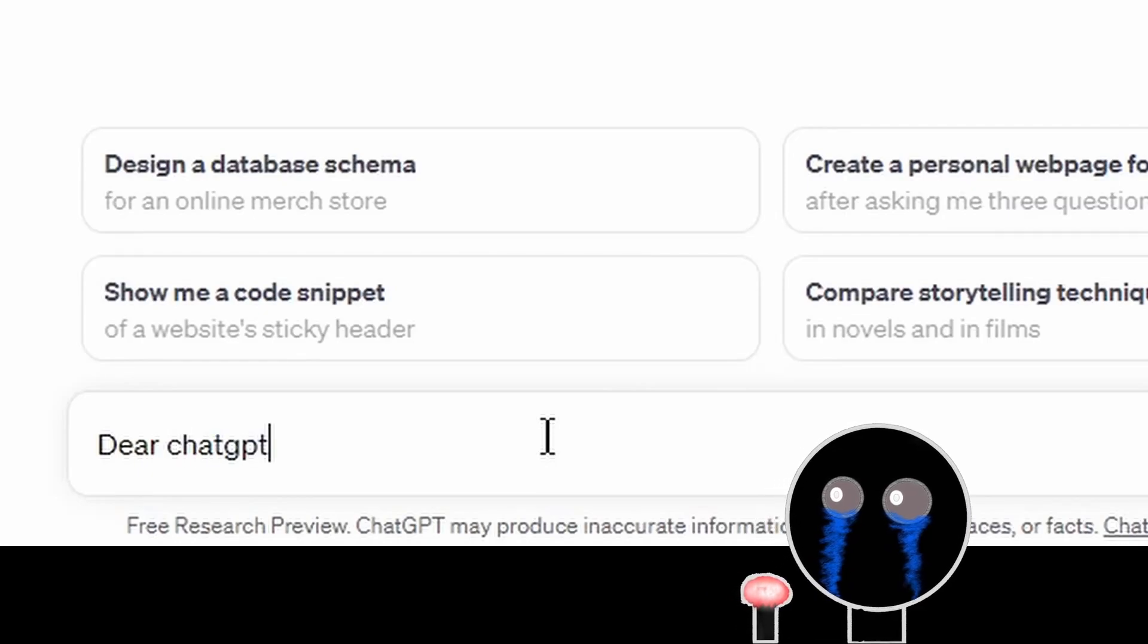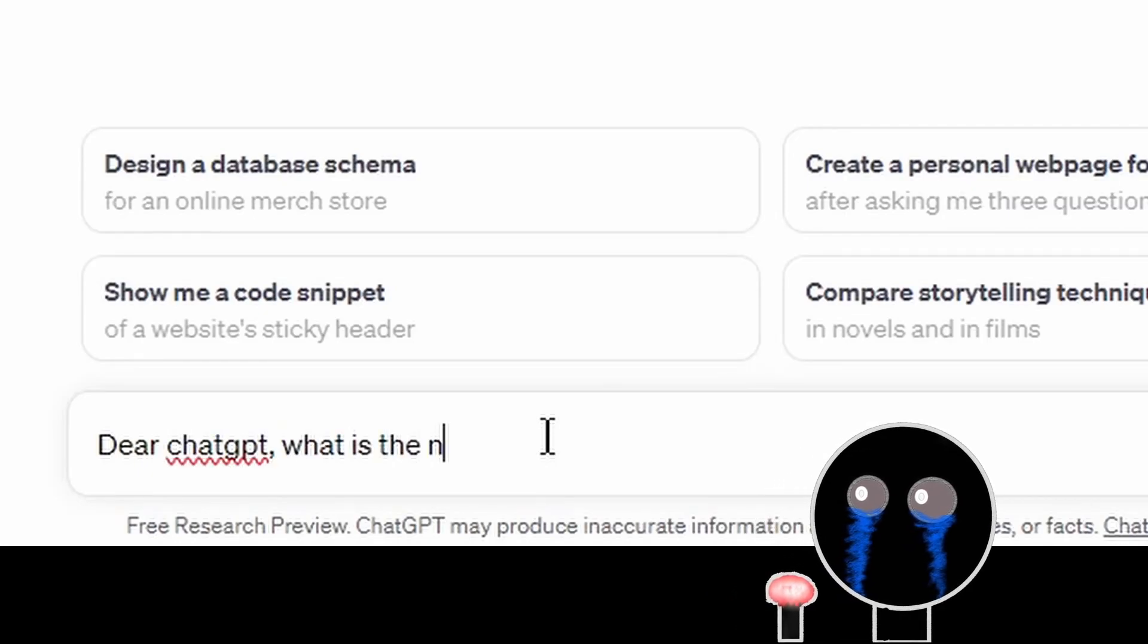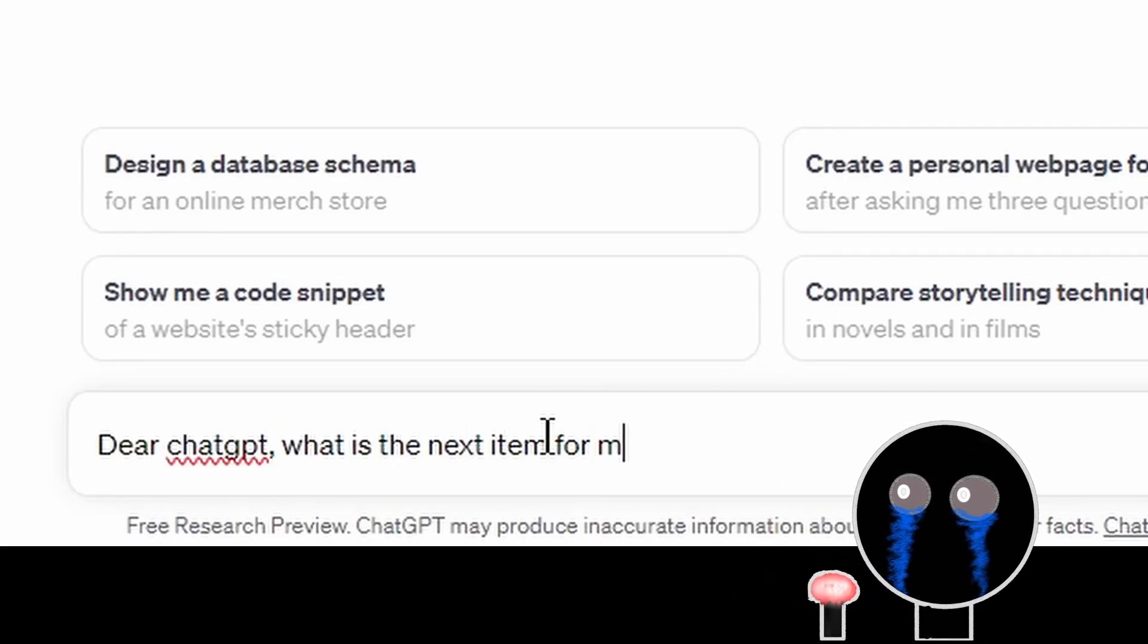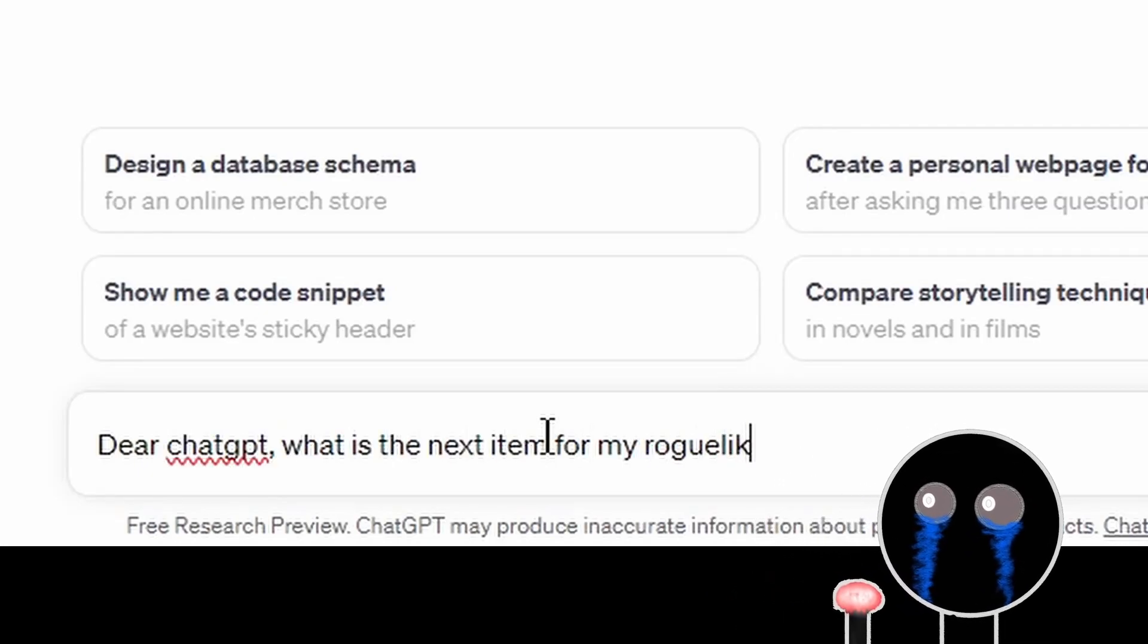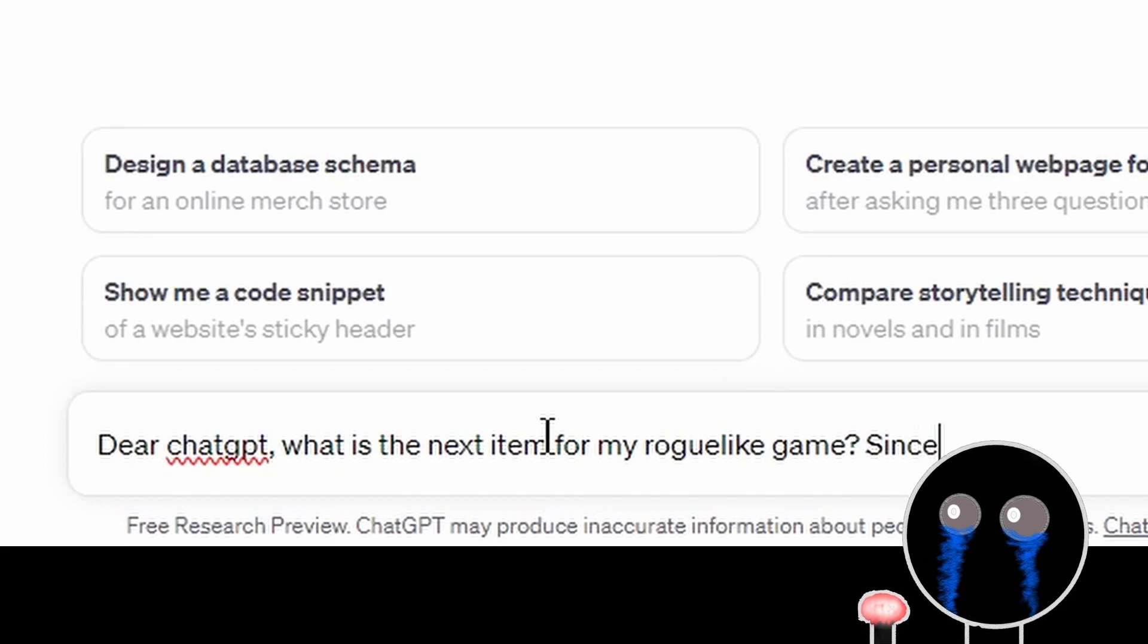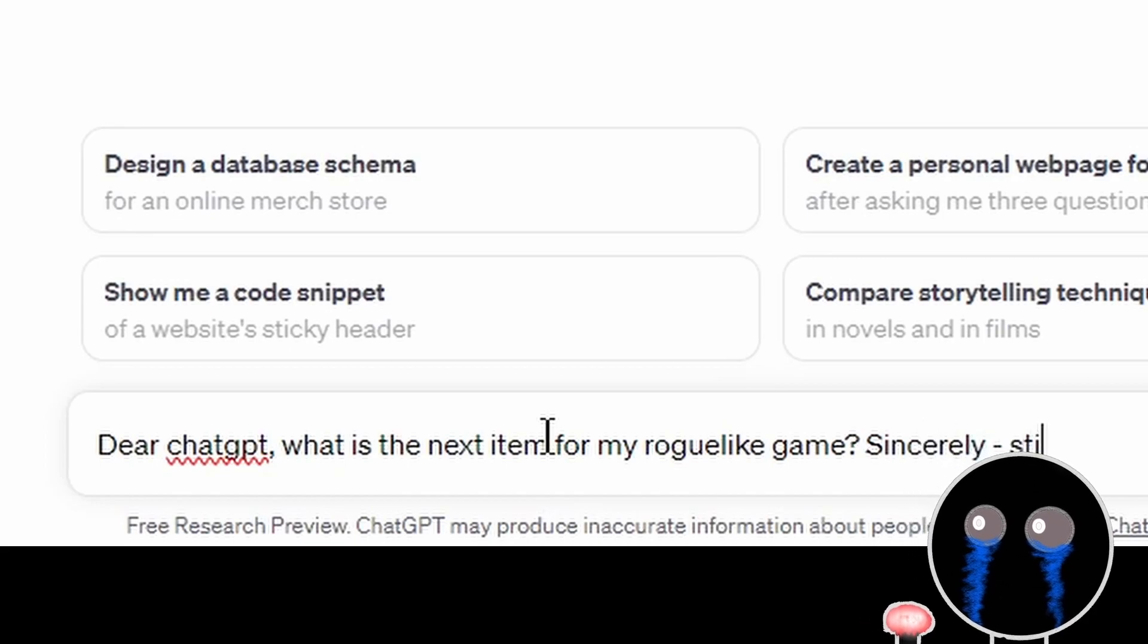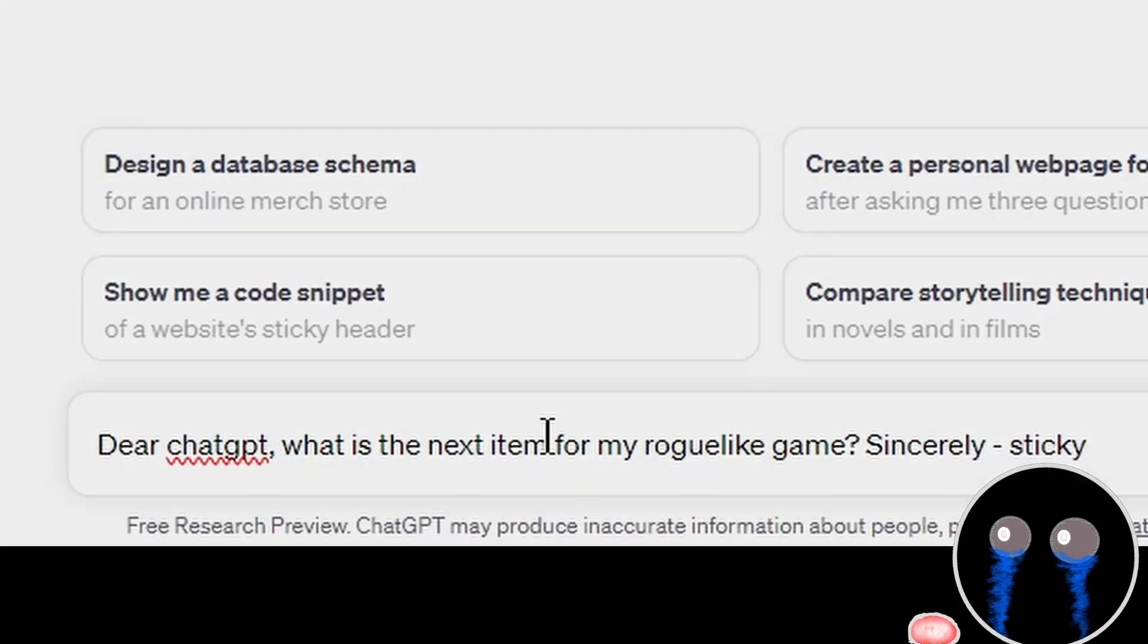Dear ChatGPT, what is the next item for my roguelike game? Sincerely, Sticky.